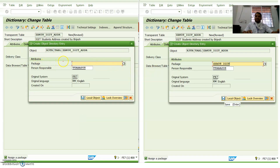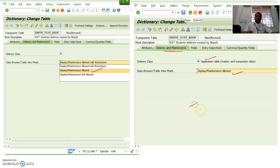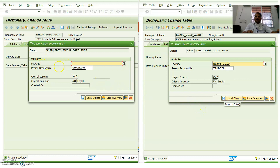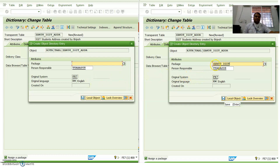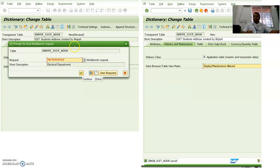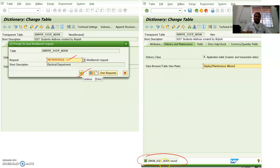After setting the delivery class and maintenance options, press Enter or Save. A package assignment prompt appears — enter your package name, for example 'JBK08_IGIT', and press Save. A transport request number will be generated; press Continue and your object is saved in the package. You can see the table name 'JBK_IGIT_ADDRESS' is now saved.